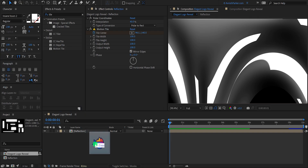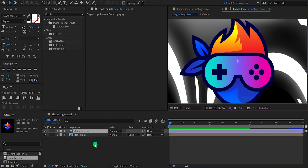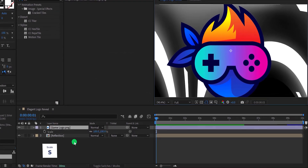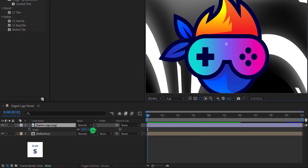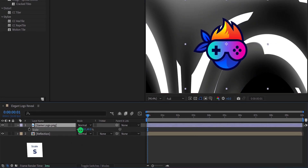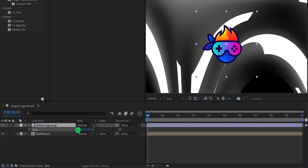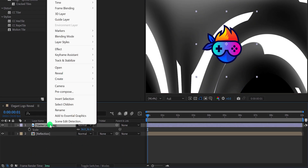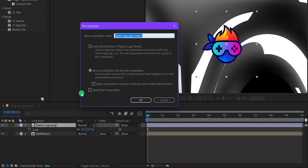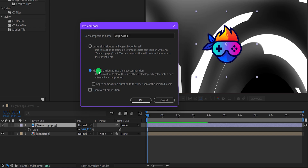Import your logo into the project, and then adjust the scale value of it. I'm keeping this size. Then right click on it and choose precompose. Let's call it logo comp, and then select move all attributes into the new composition.